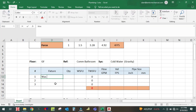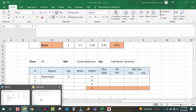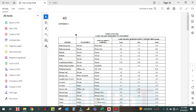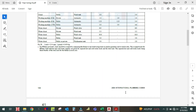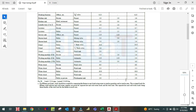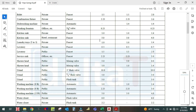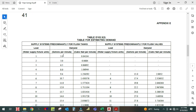Wash basin quantity is four. For the water supply fixture unit, you refer to the pipe sizing table taken from the International Plumbing Code IPC 2009. In this table you can see the load value assigned to fixtures, and there is also the total table for estimating demand.